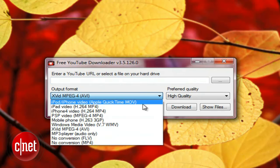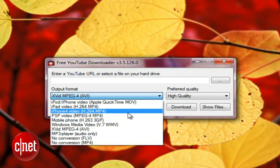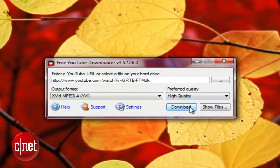Cut and paste a YouTube URL, choose your output format and quality, and hit download.